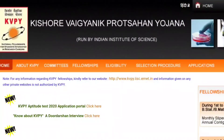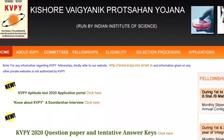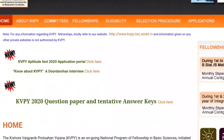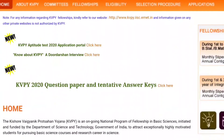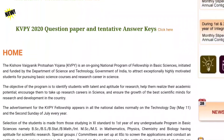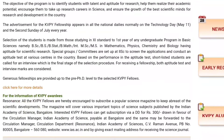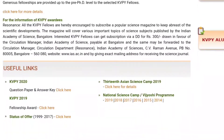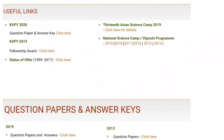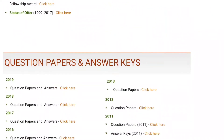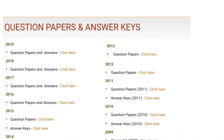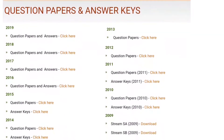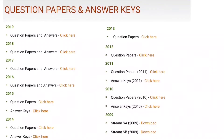Clicking the link will take us to the home page. We'll have to scroll down to find the question papers and keys. Then you'll be able to see the links for question papers and keys for various years.